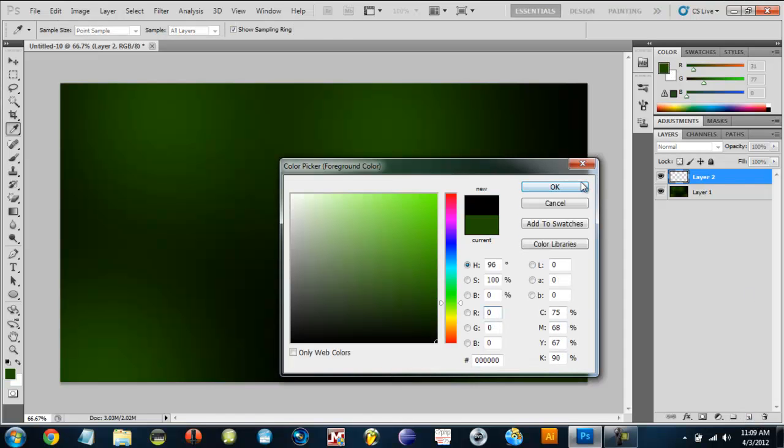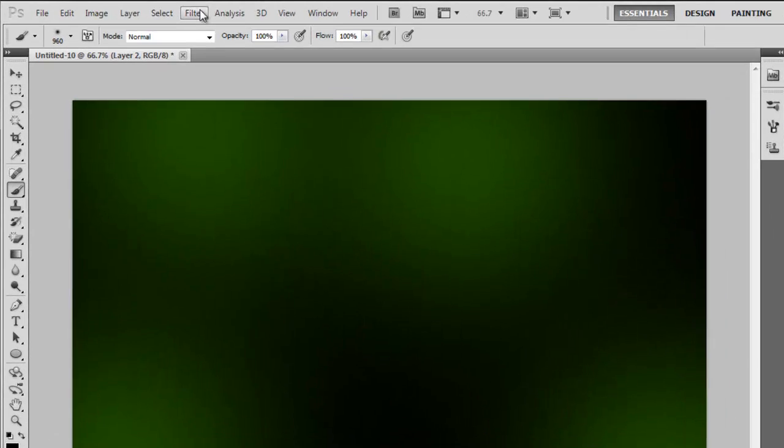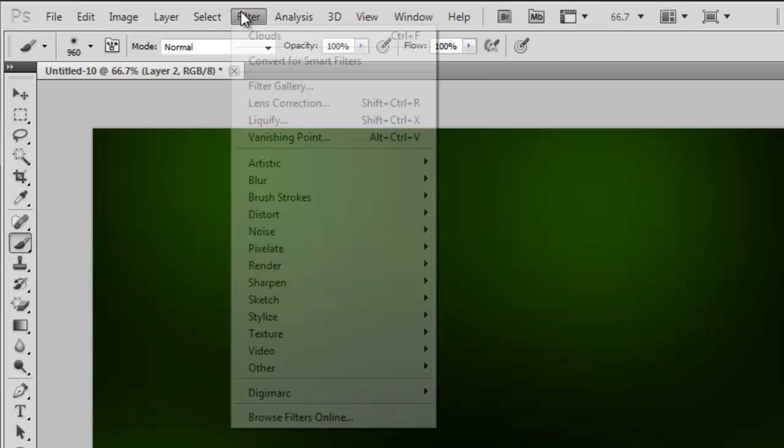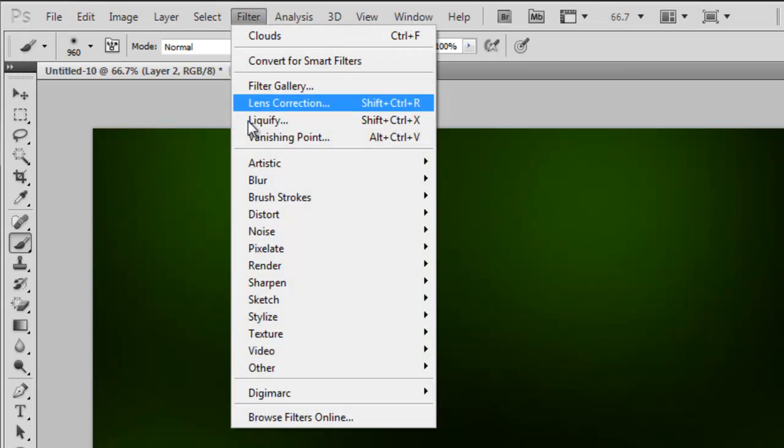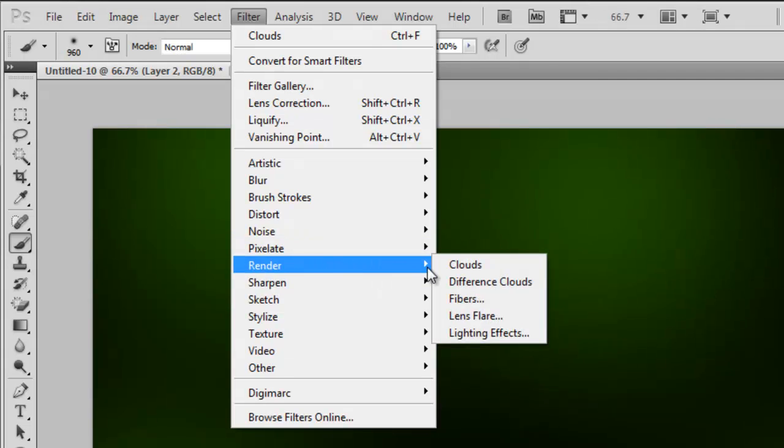Make your foreground color black and on this new layer you need to go to filter. This is after you change your foreground color to black and white, go to filter, render and then clouds.